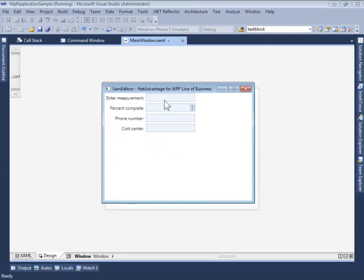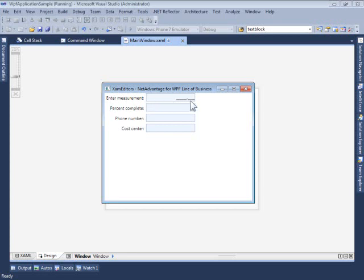I have four XAM Numeric Editors set up here, and they're customized to set different formats of values to be entered. This first one expects the user to enter a five-digit value in front of the decimal point and a four-digit value behind it.